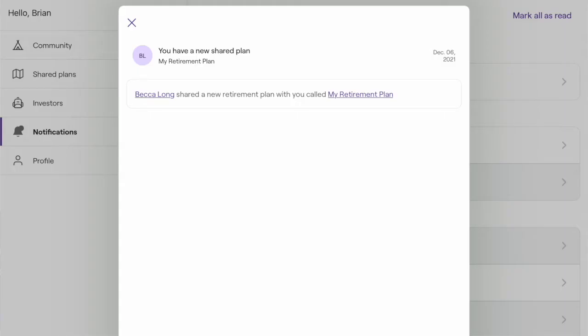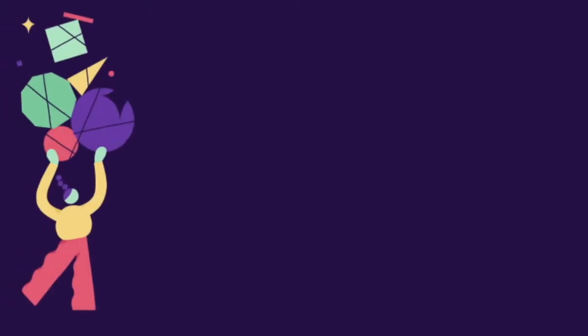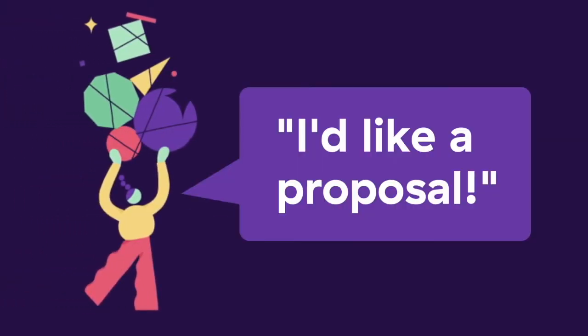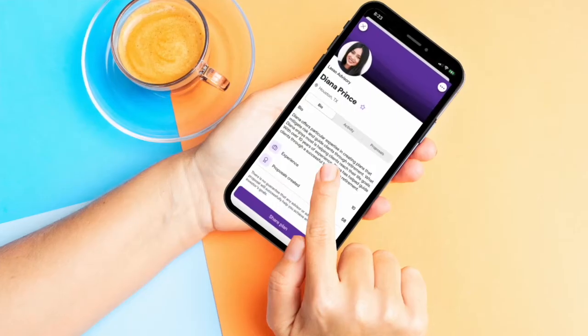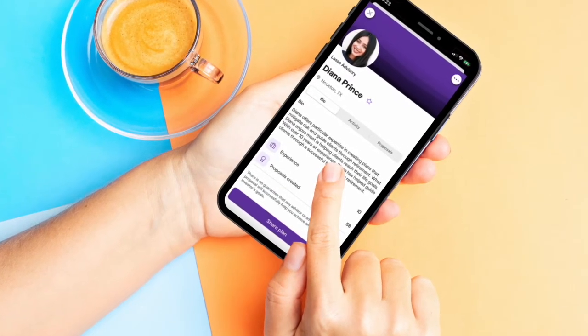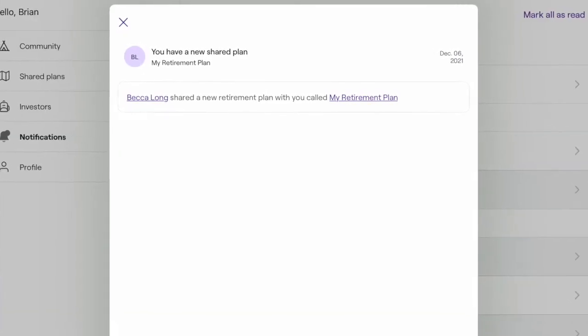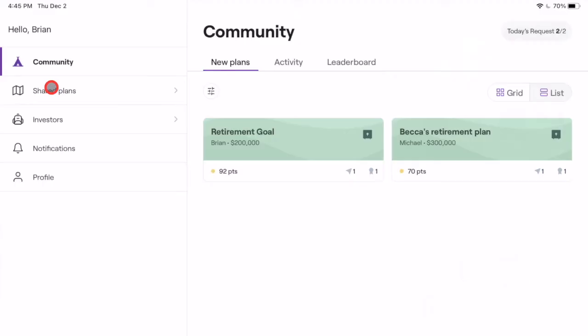In other instances, consumers may share their plans with you to request a proposal. This normally happens if the consumer is already a client or lead that you are familiar with, or if they find you using information from your profile. If a consumer shares a plan, you will receive a notification and then be able to access their plan under the Shared Plans section, which is directly under Community in the left toolbar.